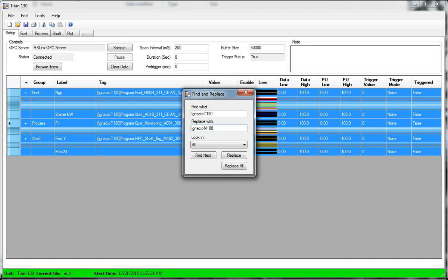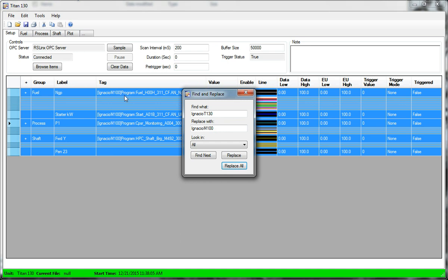So this topic has to exist for this to work. I hit enter. It jumps me down to the replace all button. So if I hit enter again or just click the button, it will replace all those T-130 topics with M-100.